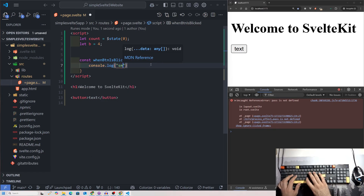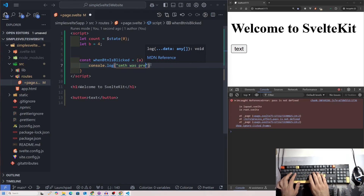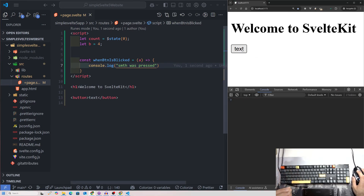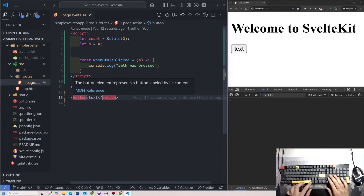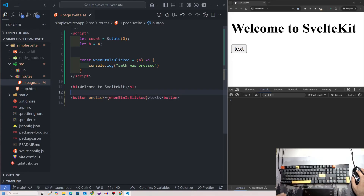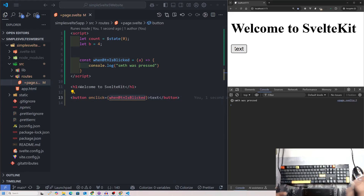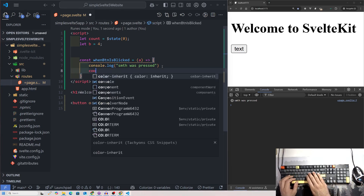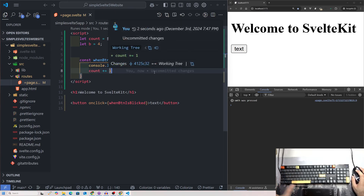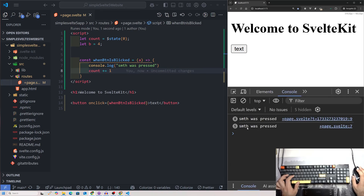The button isn't doing anything yet because I haven't wired it up. I need to add onclick={whenButtonIsClicked} to the button element. Now when I press it, I see the console log working. I can also make it do something useful: count += 1. After ctrl+S, pressing the button increments count, but I'm not displaying it anywhere yet.